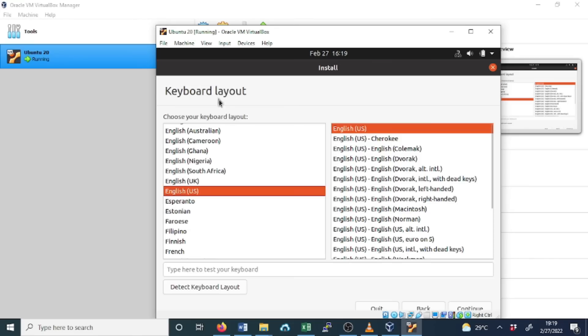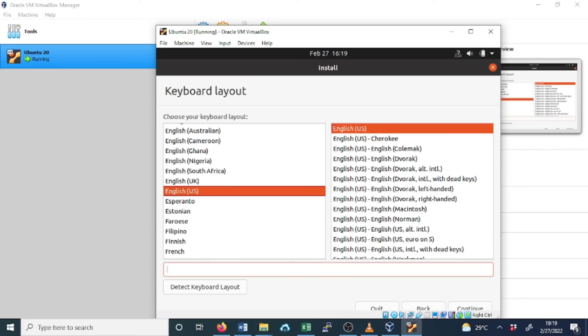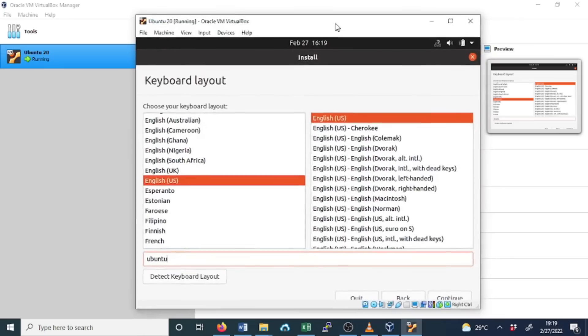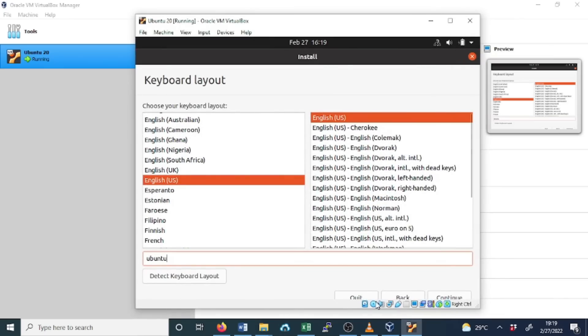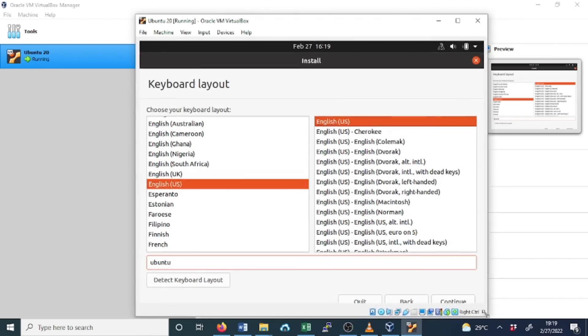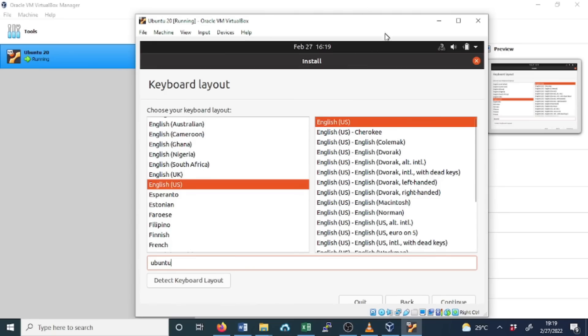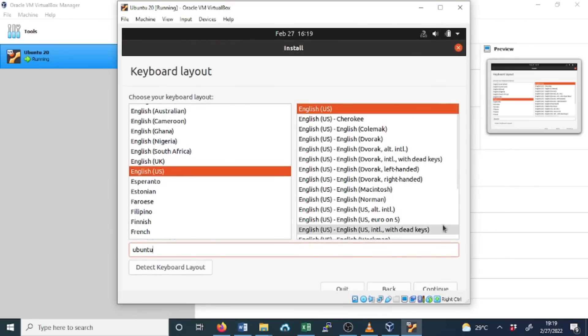In this option we need to select the keyboard, so we'll leave the English US as default, but you can test it to see if it's typing. It's typing, you can see. And then select Continue.